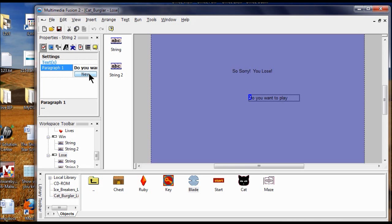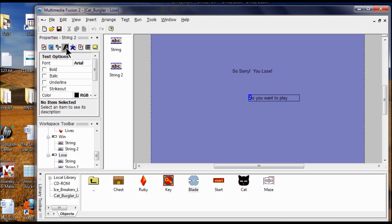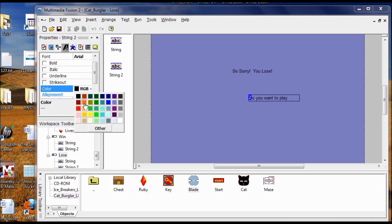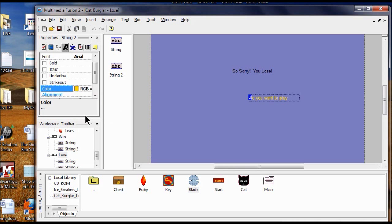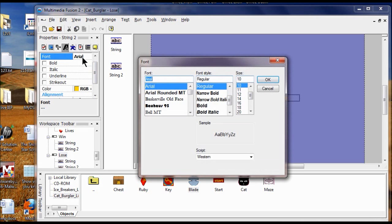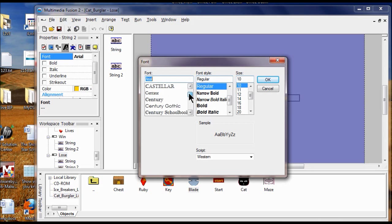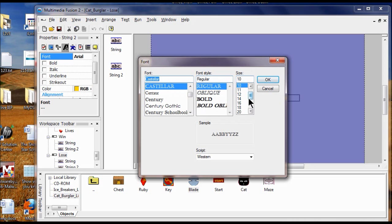Now I need to change the text formatting. I click the A, change the RGB to yellow. Then I click Type, change the font — I'll go with Castellers — and change the size to 18, then click OK.